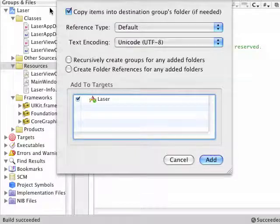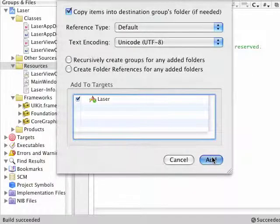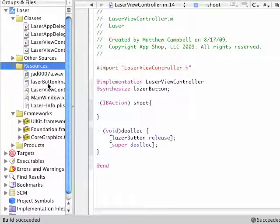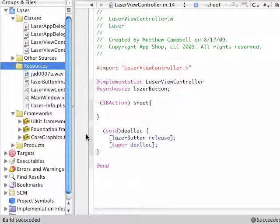I'm going to keep the check box that says copy items into destination groups folder, hit add, and that just puts all these new resources into our resources group, so it'll be bundled up with the application. So we have our sound and we have our image file that we're going to use for the button.